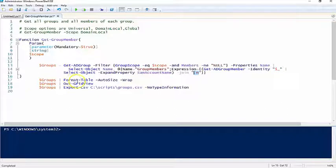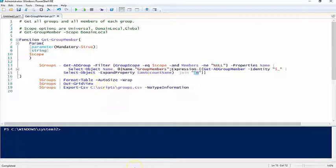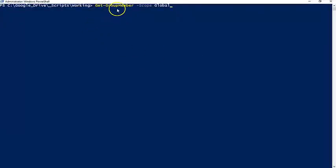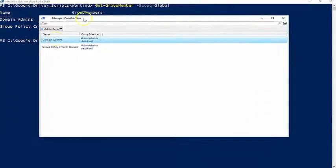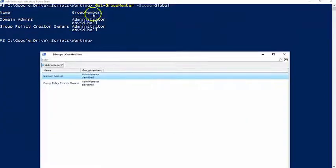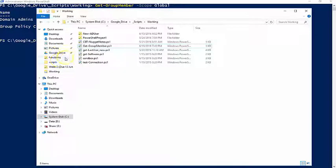Down here is just some output options. You could change all this depending on how you want to look at it. Here is the basic format: Get-GroupMember -Scope. In this instance I'm going to set it to global. There's the Out-GridView of my two global groups, same output in the console.